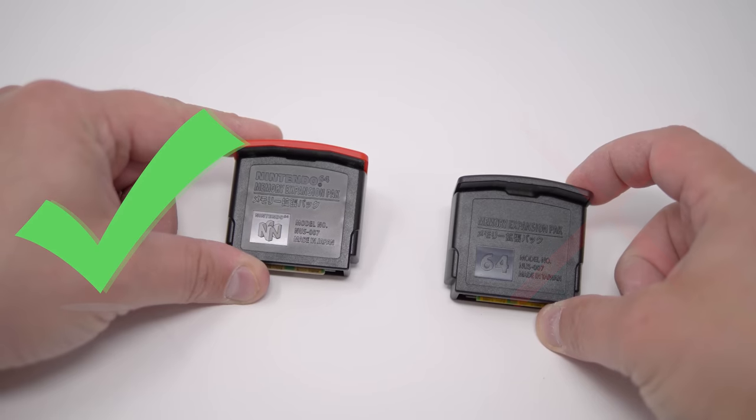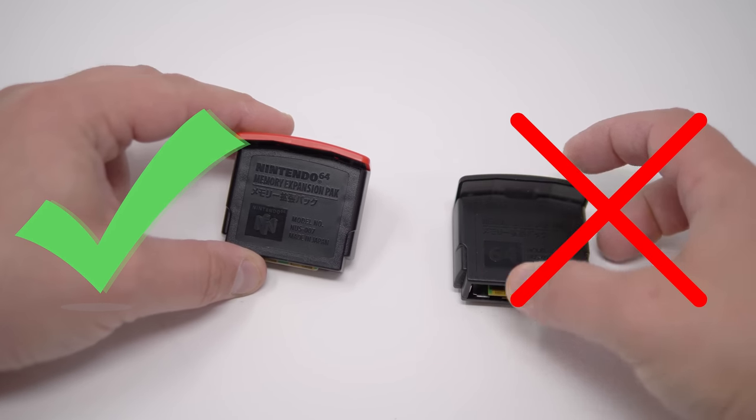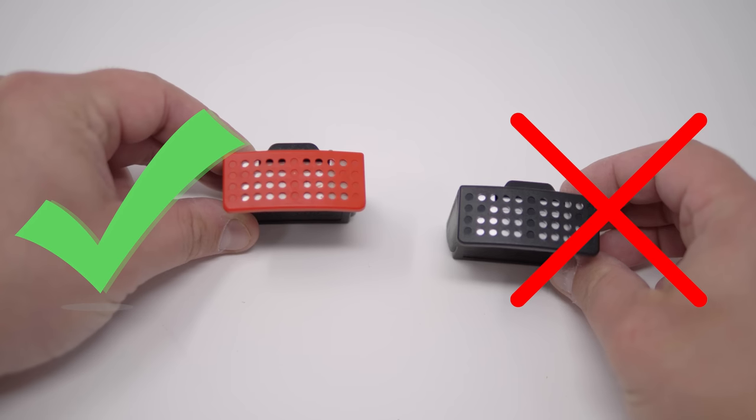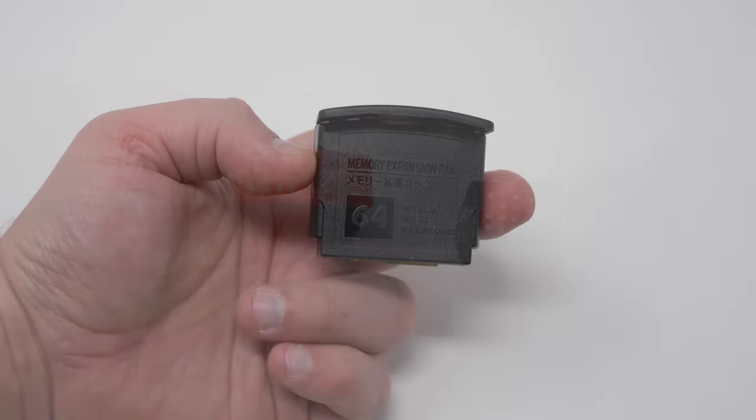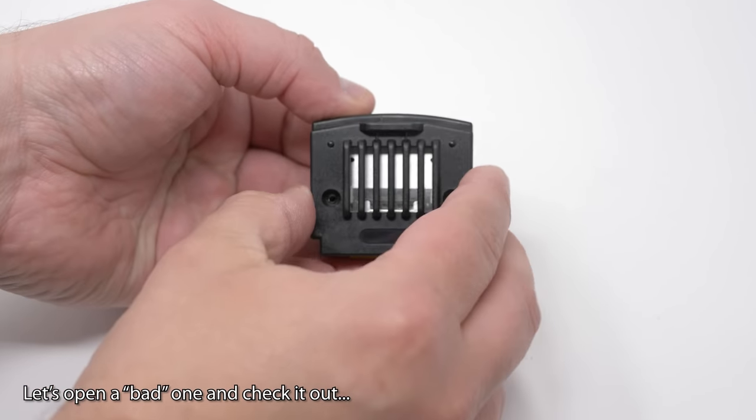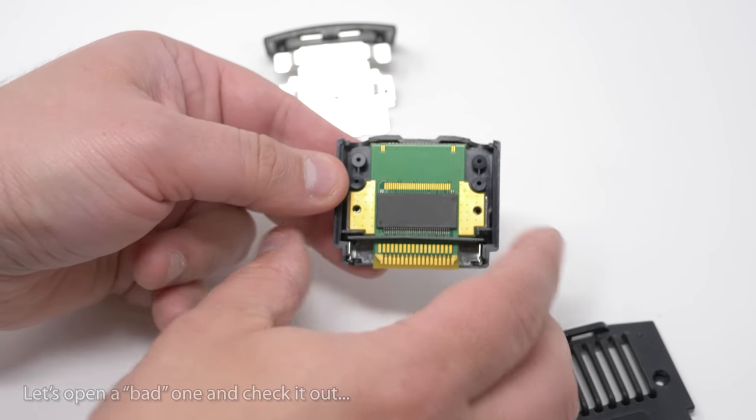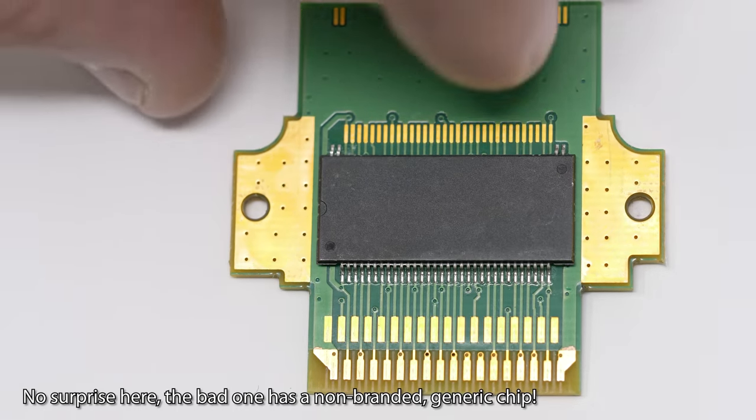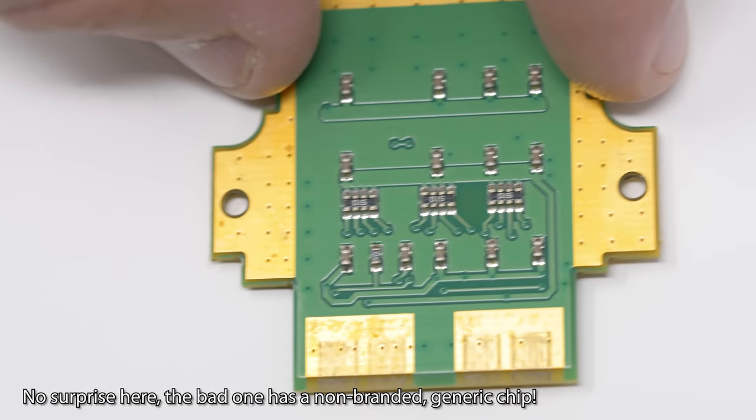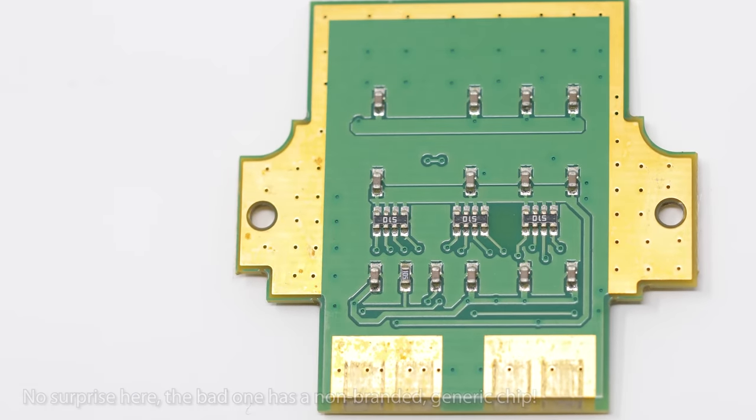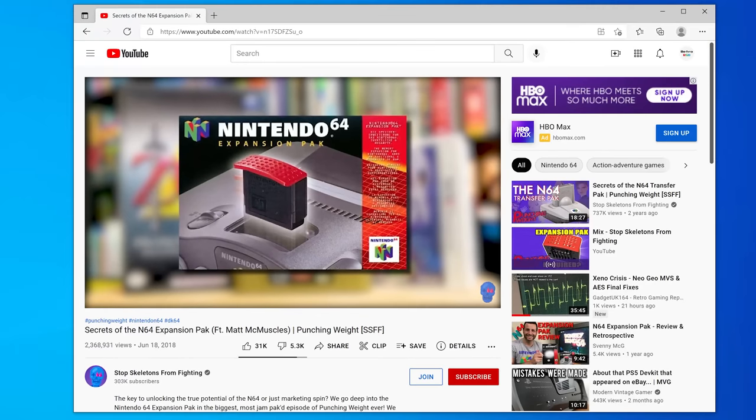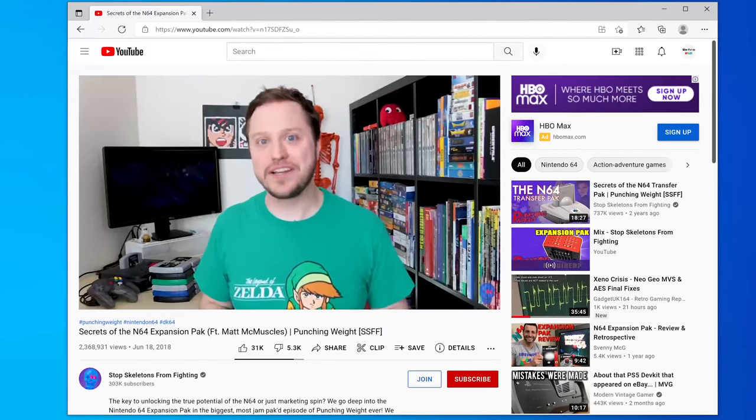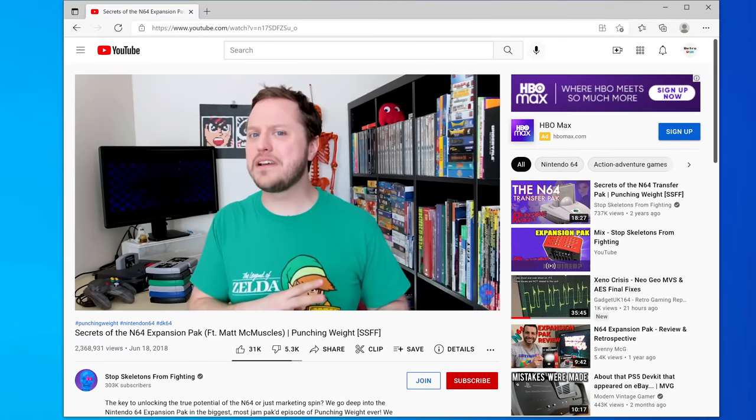If you do decide to use one, just make sure you're using an official Nintendo one with the red top and Nintendo logo. Now, I'm sure some third-party ones are fine, and I think there were even a few officially licensed by Nintendo and used their chips, but it's up to you if you want to take the chance. I've seen low-quality third-party ones cause games to crash, and ROM carts might not even boot at all with them. And if you want more info on what the extra memory does to games that do support it, check out this video from Stop Skeletons From Fighting.